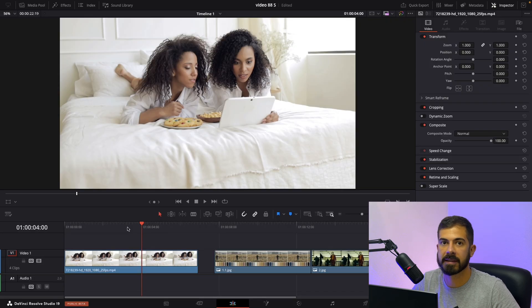Hi guys, today I am going to show you how to copy any color grade in DaVinci Resolve. So let's get started.